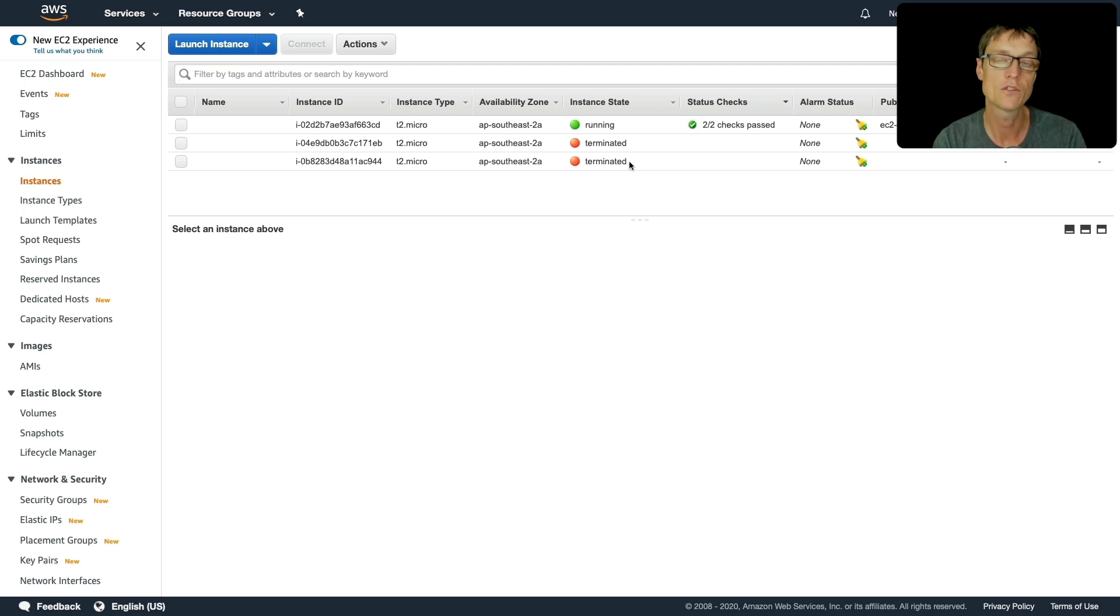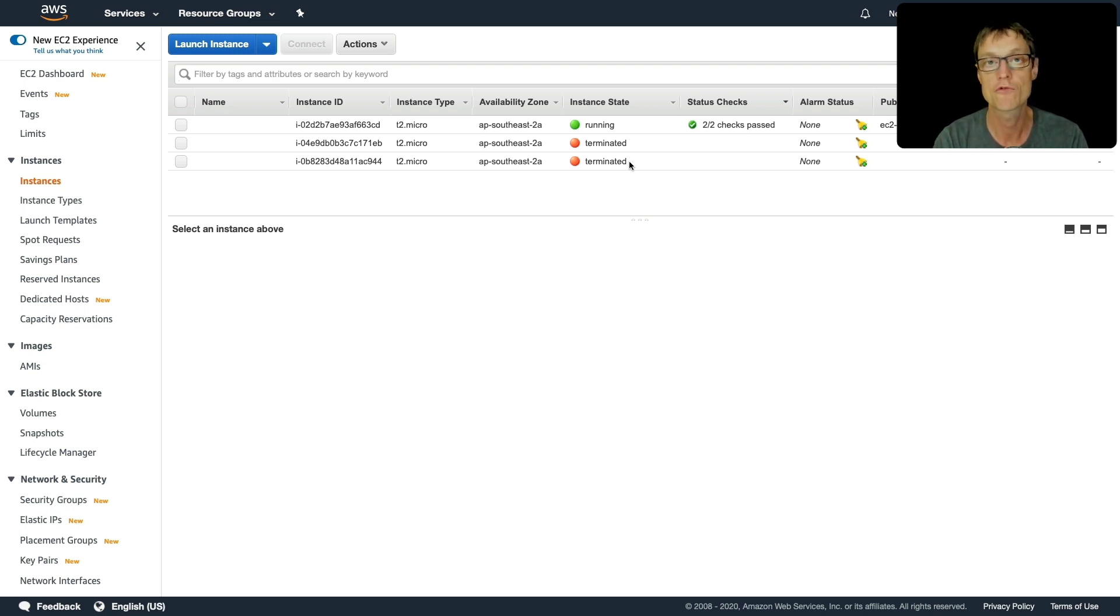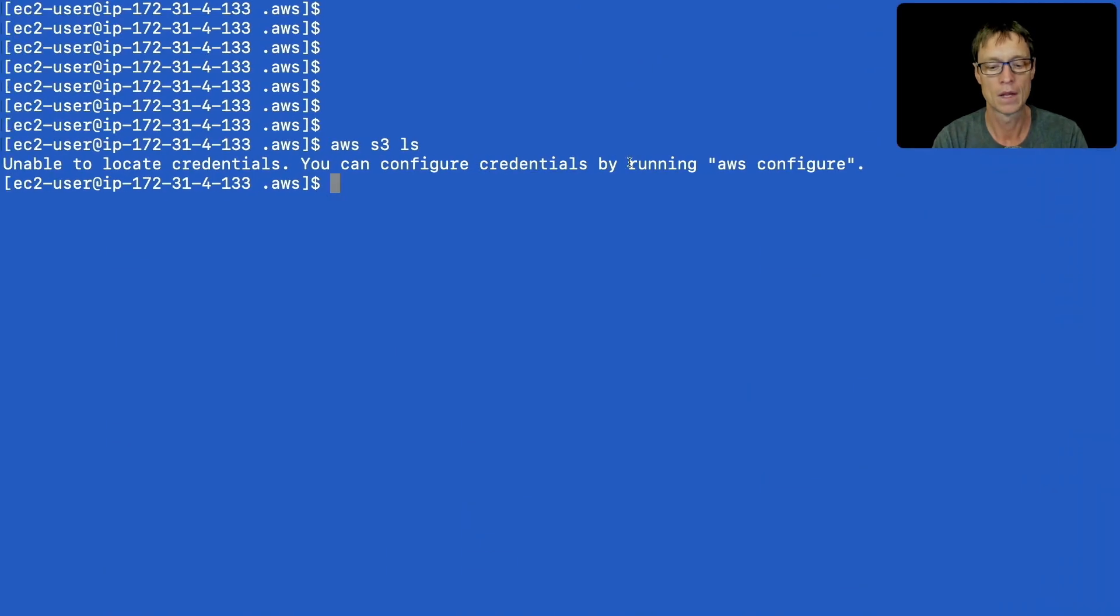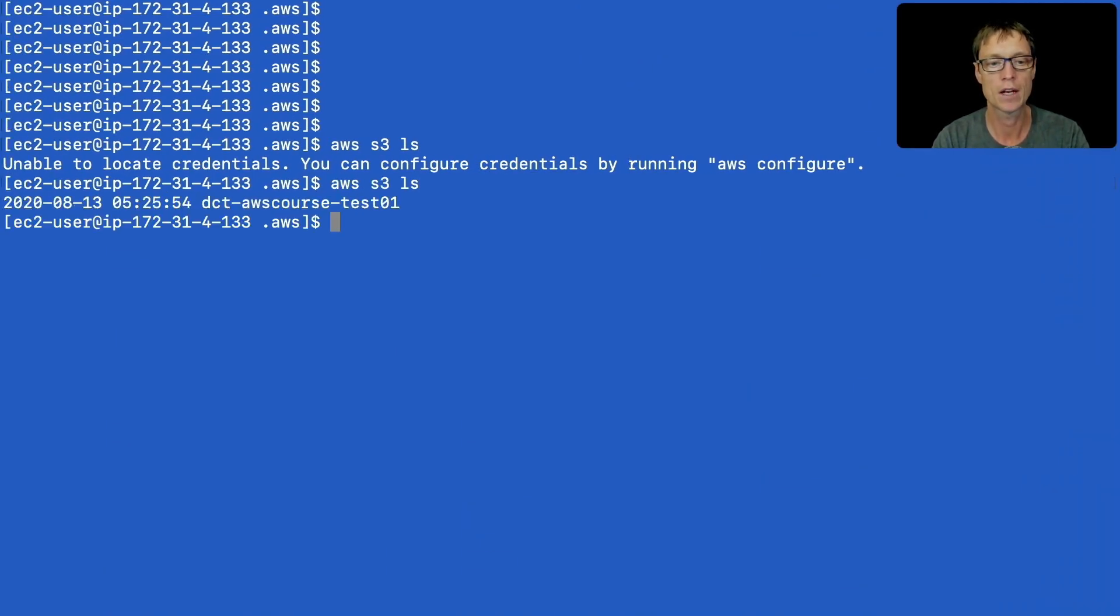So now that role is assigned to the instance we should straight away be able to access S3 with read only permissions. So back in here let's just try and rerun that command and this time we get the response.